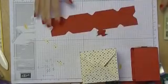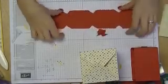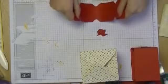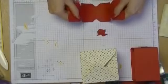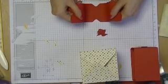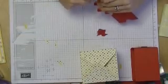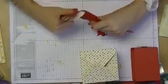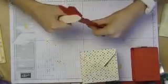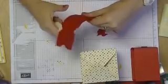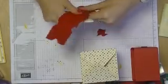Now I'm going to stick this with dimensionals. Now you, oh actually, get your bone folder and just curl it round a little bit so it goes into a bow shape a bit easier.